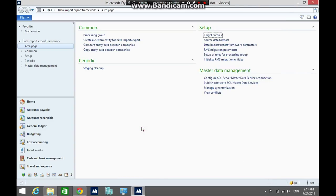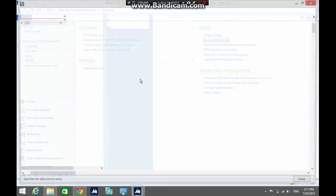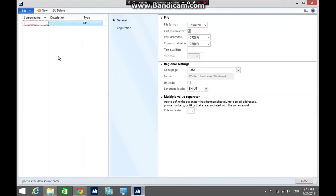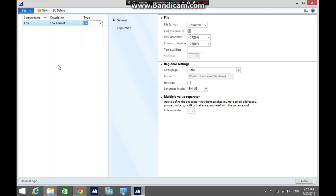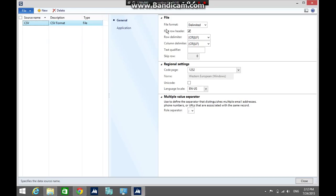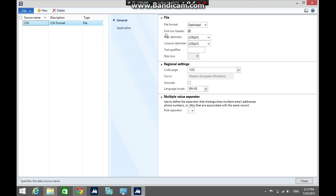The next step is to create a source data format. In the source data format form, enter the source name, description, then select the source type. I am going to use file. In the file format, select delimited, make sure to select first row header.